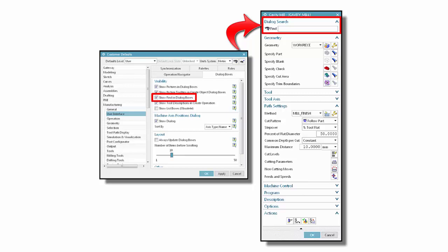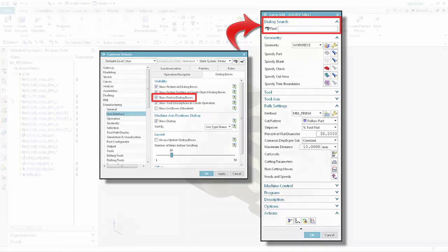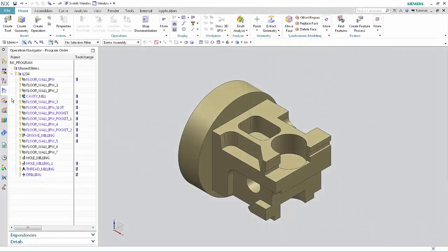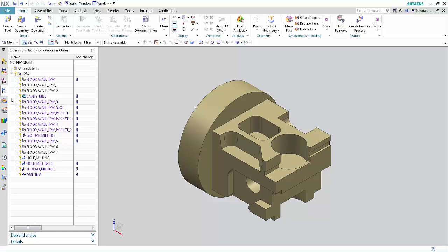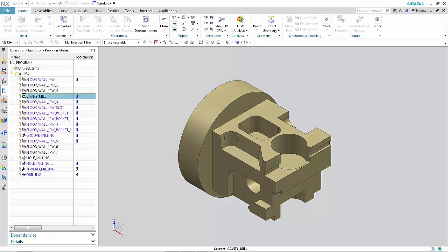This makes it easier to find parameters that might be hidden inside collapsed groups or within selection lists. In the program order view of the operation navigator, double-click Cavity Mill to open the dialog box.